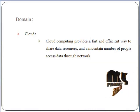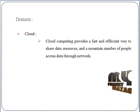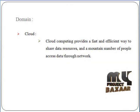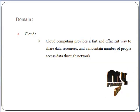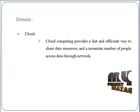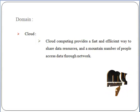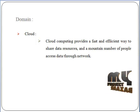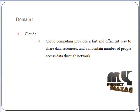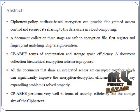Next, we discuss the domain introduction. Cloud computing provides a fast and efficient way to share data resources, and a large number of people access data through the network.